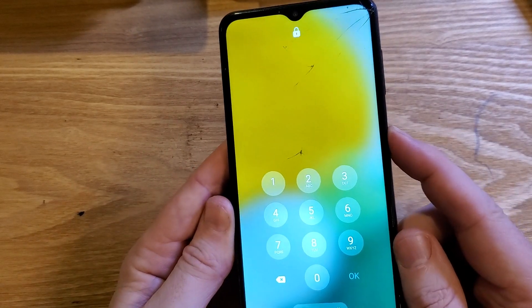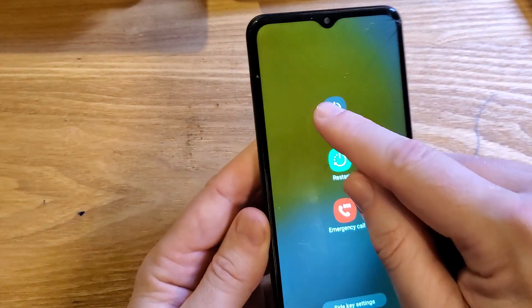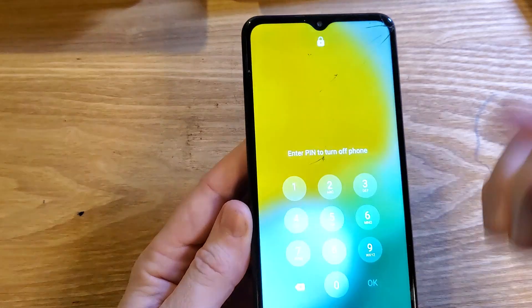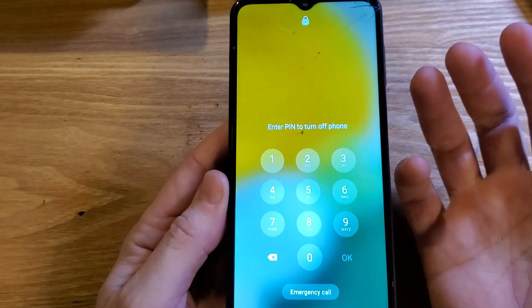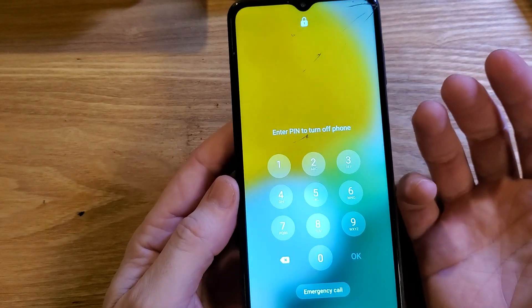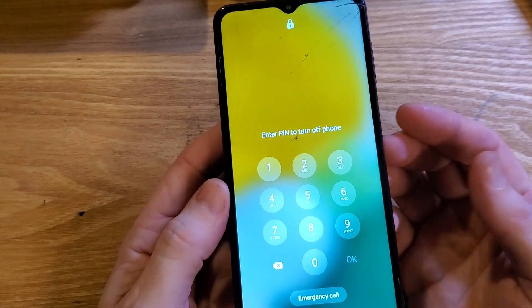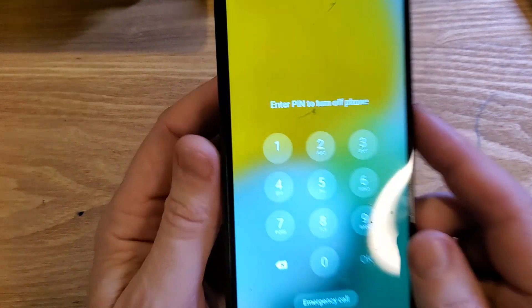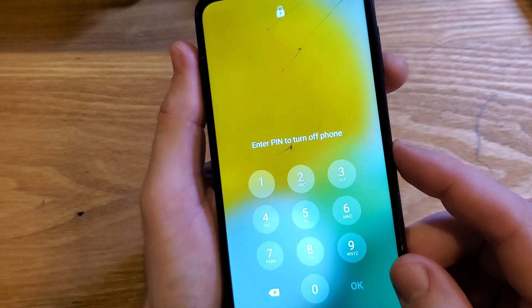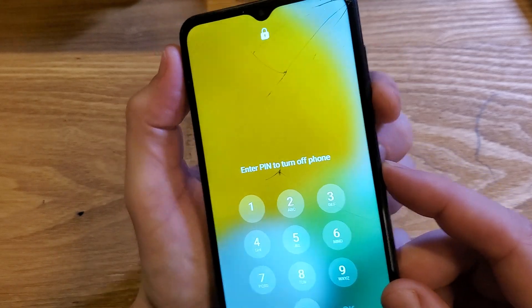But when you go to power the phone off, it makes you enter the PIN to power off the phone. So let's fix that. There's a solution.